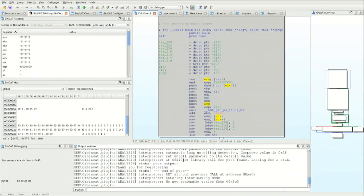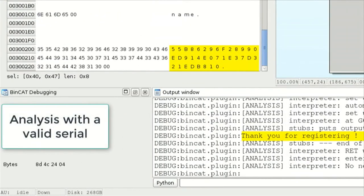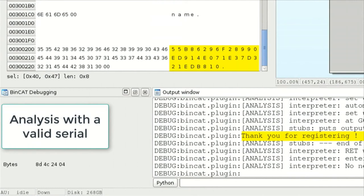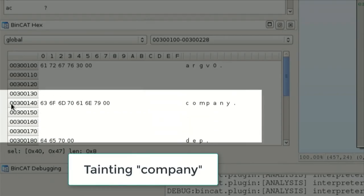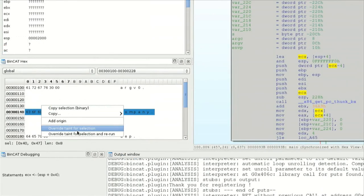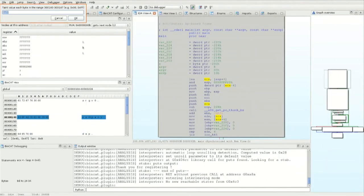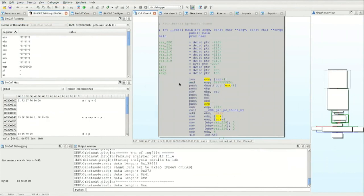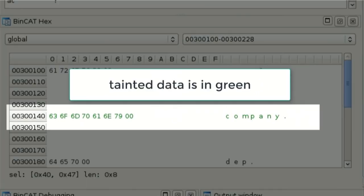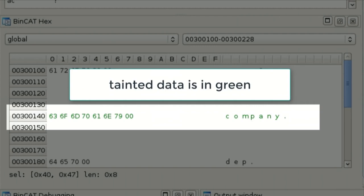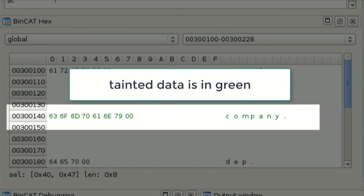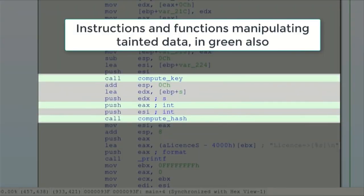In this demo we saw that Bincat is able to statically run a binary and do analysis on it — it's also able to recover some types, so you could consider it a static debugger. For the second demonstration, using the same binary with a valid serial, we want to see what happens when the program checks the serial. We go to the configuration, select the company string specified on the command line, say 'taint this,' and rerun the analysis. Once done, tainted data is displayed in green in the data view, and tainted instructions appear as green lines in the disassembly.